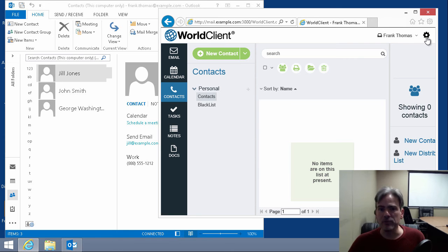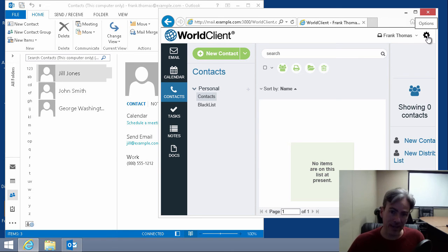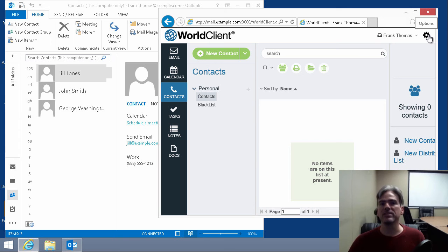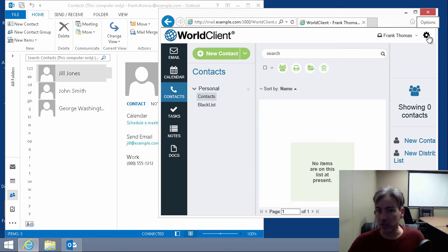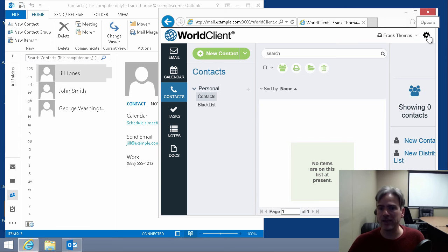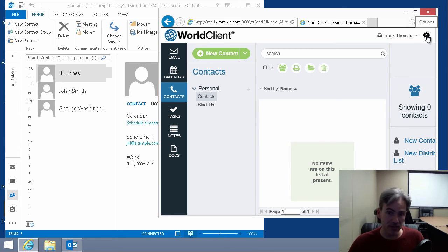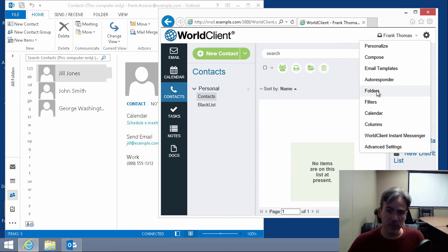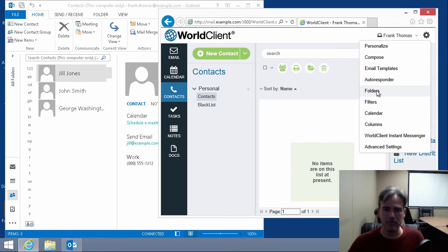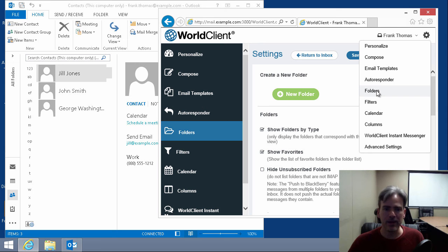You simply go to your options menu. Now, I'm using the World Client theme. If you're using one of our other themes, such as Lookout, it'll look a little bit different, but the concepts will still be the same. So you'll either have a gear icon or you'll have an options menu. So we'll click on the gear icon. We'll click on folders because we are importing this information into a folder.